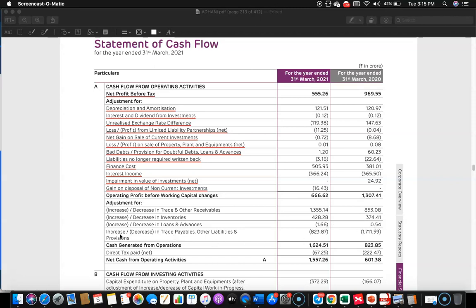Then look at the other items: increase or decrease in trade payables, other liabilities, and provisions. For trade payables, when you compare the current year with the previous year, if there is a decrease, it means you have paid off the trade payables — that's why a decrease is considered a negative, or outflow, item. In both years what you see is a decrease, meaning they have paid off trade payables, other liabilities, and provisions.